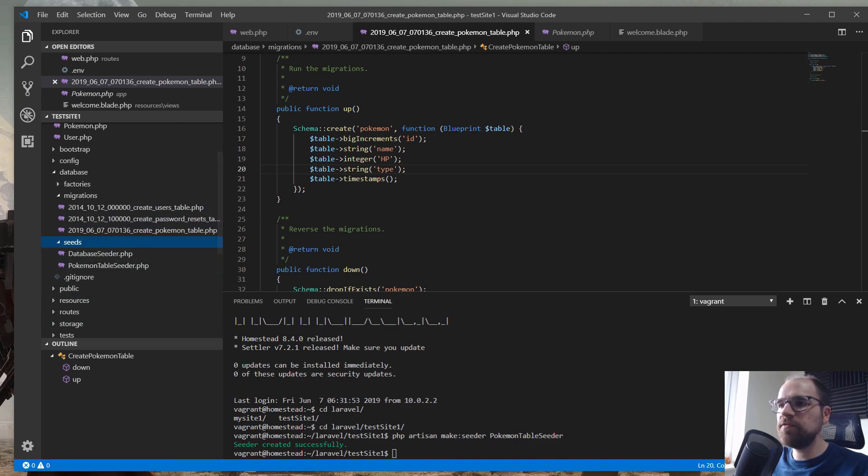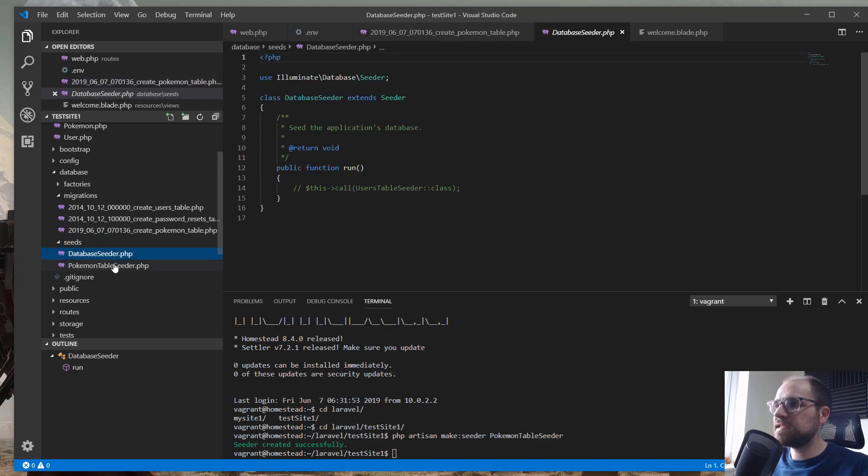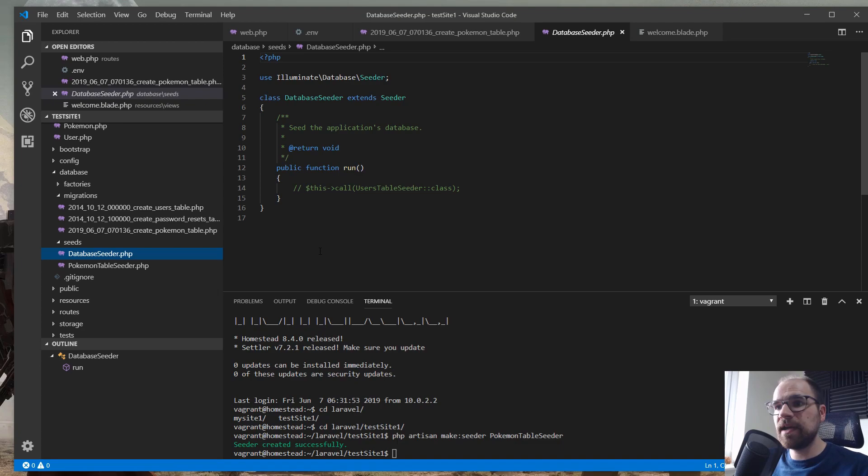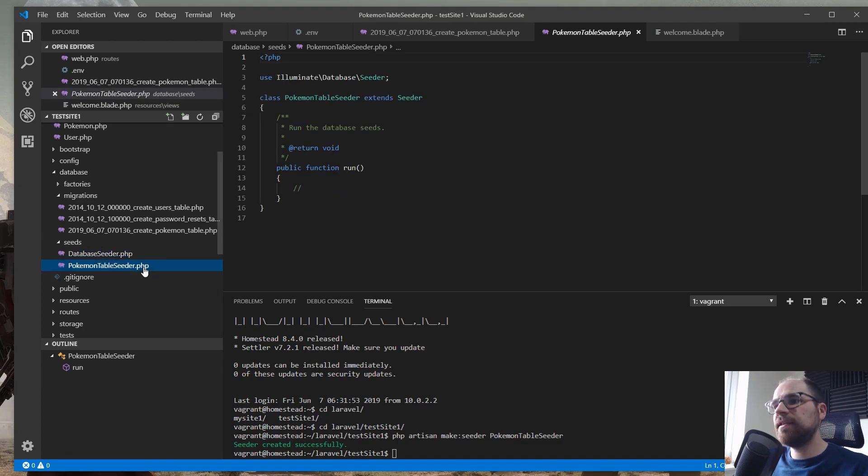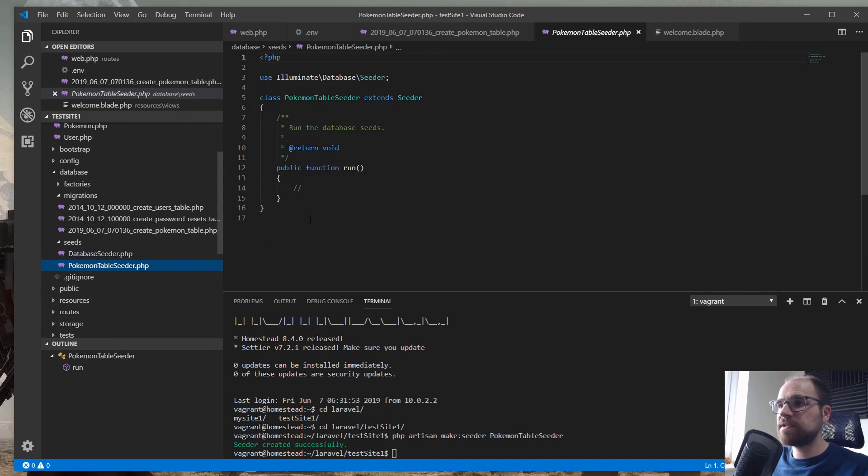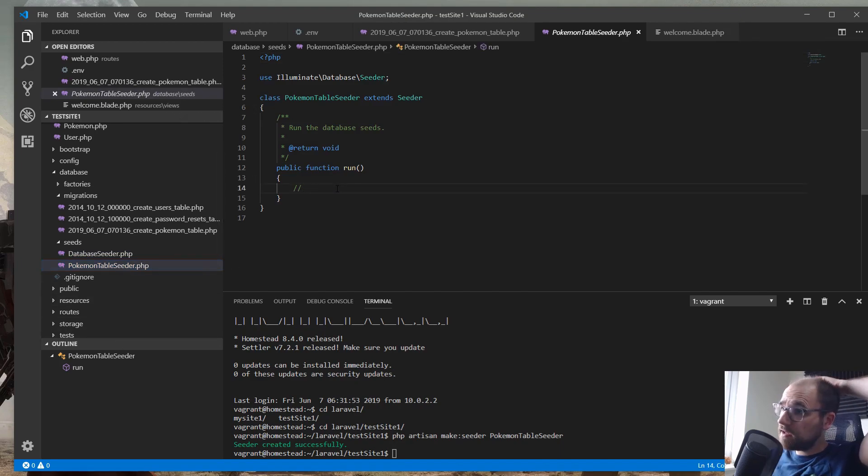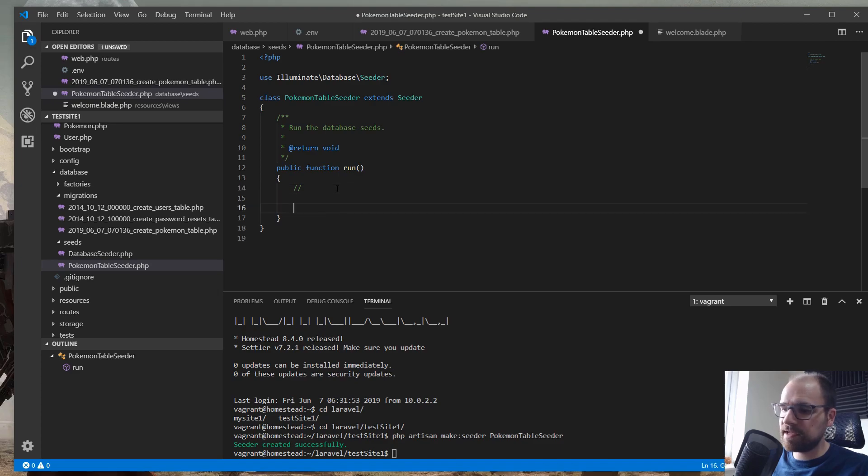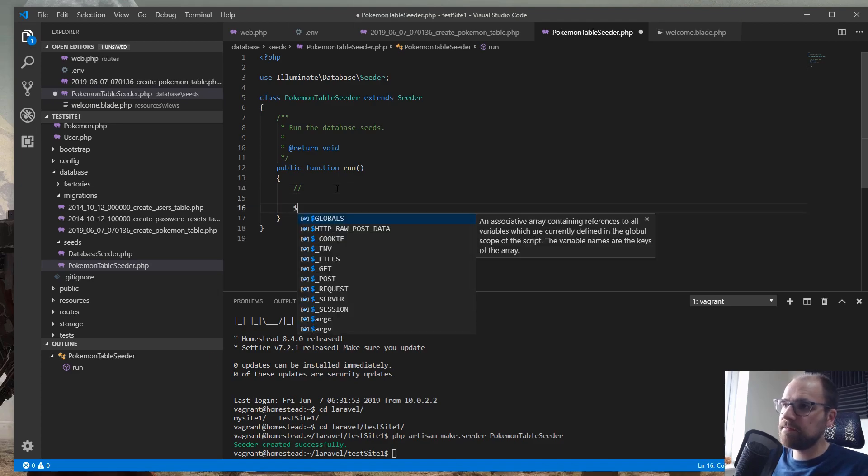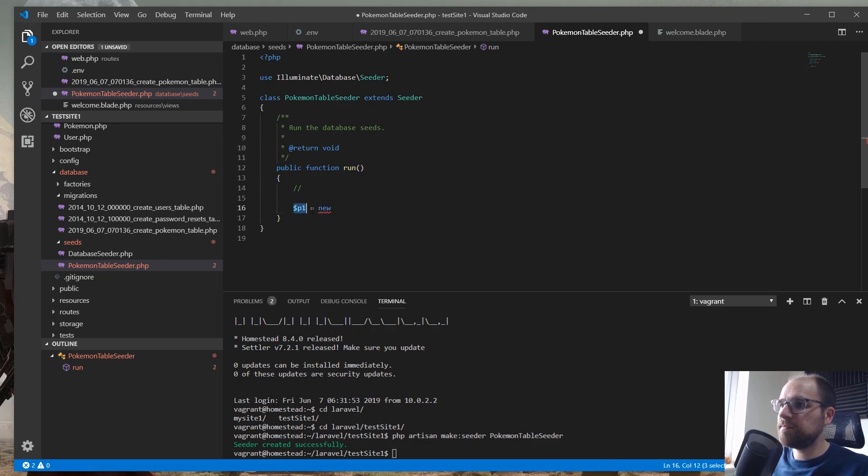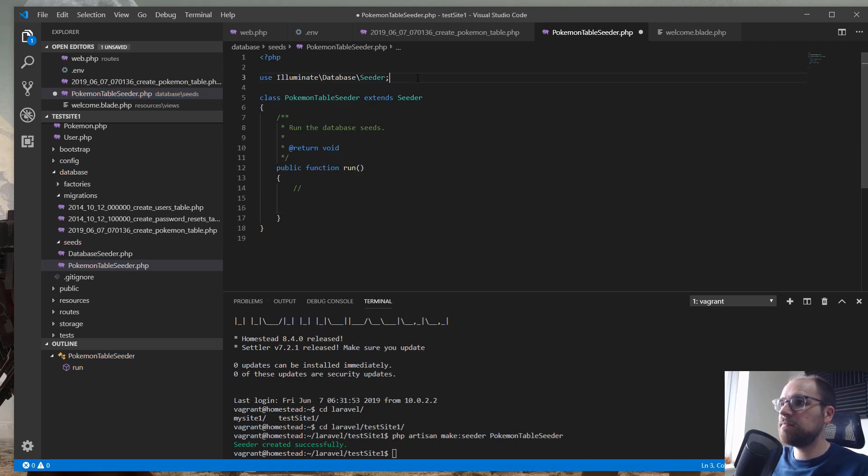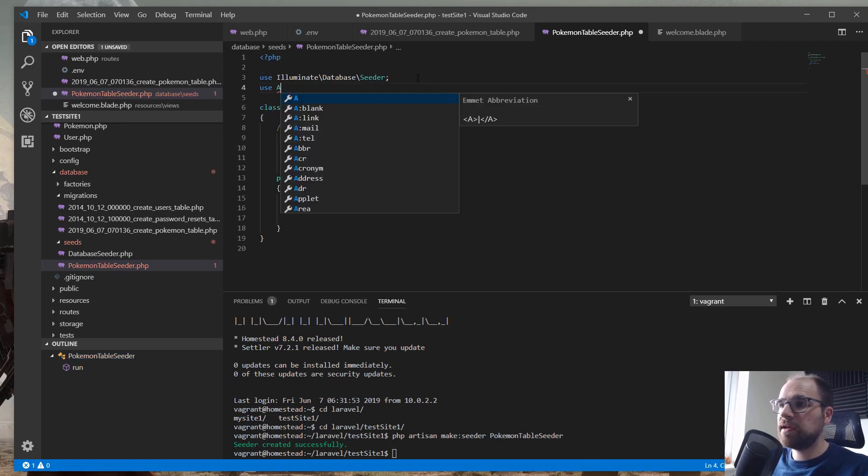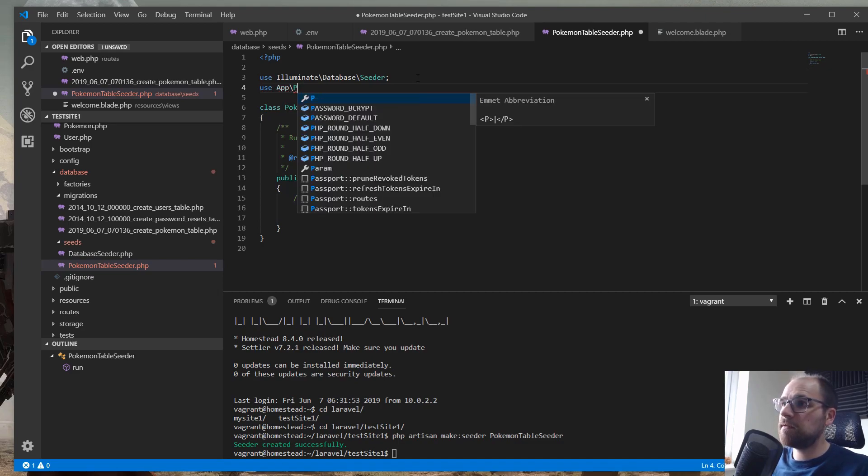So there's two main php files we can see. The database seeder, which is actually what is run when we do the actual database seeding with artisan. And then the Pokemon table seeder is the one we just created. So let's start out by actually putting in some stuff here. We need to actually write some code to create a Pokemon. Before we do this, we need to make sure we've got the namespace for our Pokemon here. So app Pokemon.